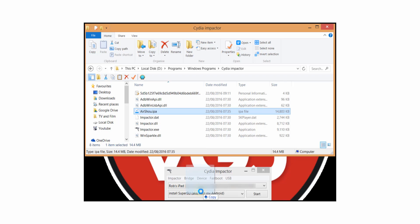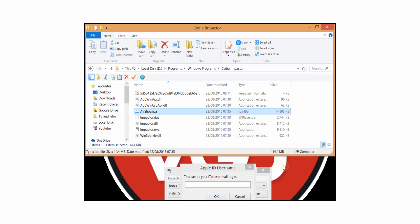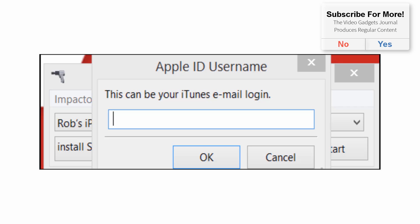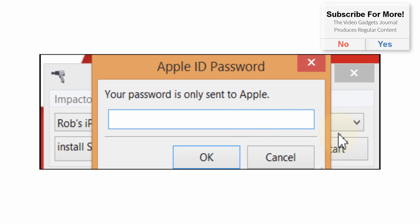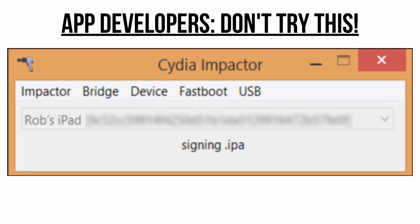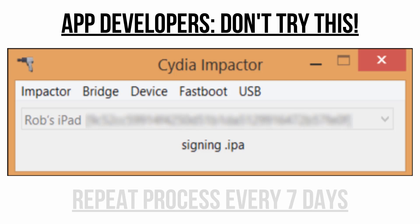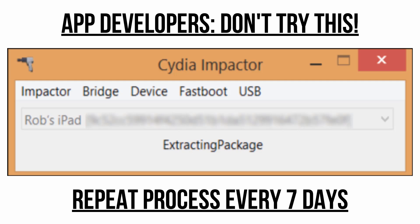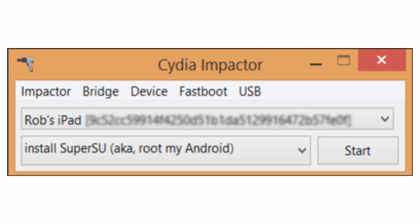At this point the program is going to ask you to log into your iTunes account using your Apple ID and password. It does say it's only sending the information to Apple, but since this isn't official, this is why you're doing all of this at your own risk. Note: if you are a developer, you probably want to stay away from this because it might affect your certificates for apps you are developing. You will need to repeat this process every seven days to keep Airshow on your device and running.